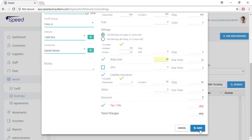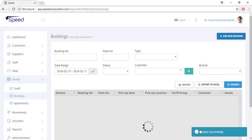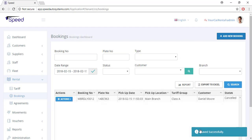Now save the booking. The system will send a booking confirmation email to the customer's email address, which includes all the details regarding the booking.